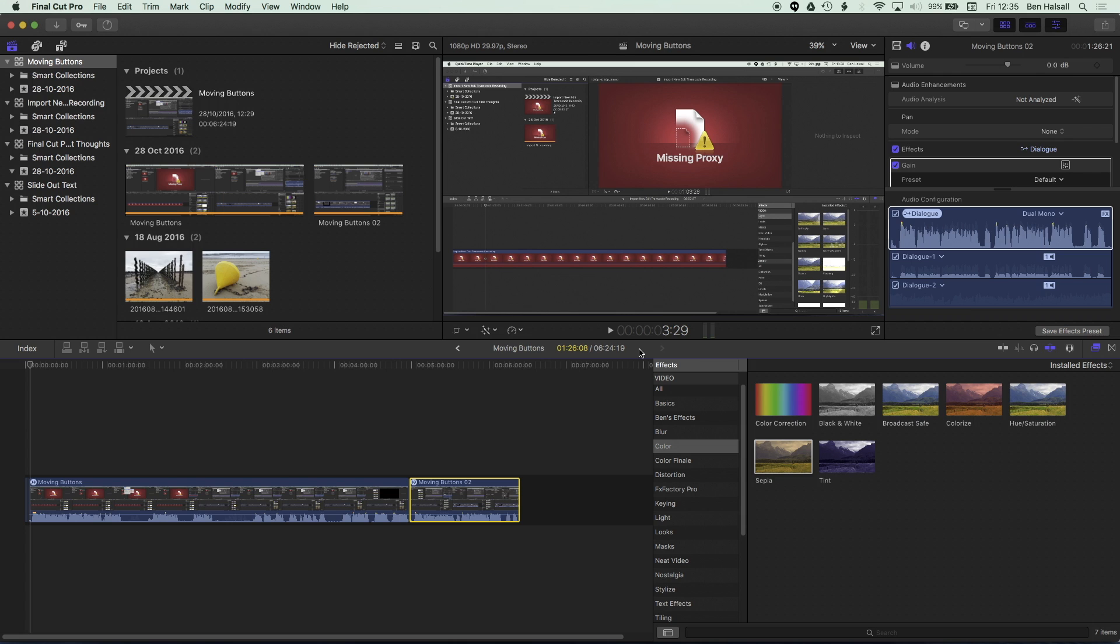This is a really exciting updated feature in Final Cut Pro 10.3, this ability to copy and paste attributes as we could before, but also now this ability to modify and remove those attributes en masse on a number of different clips.